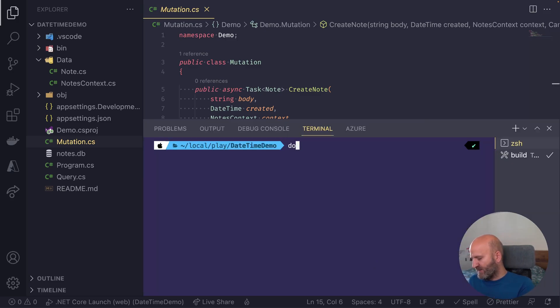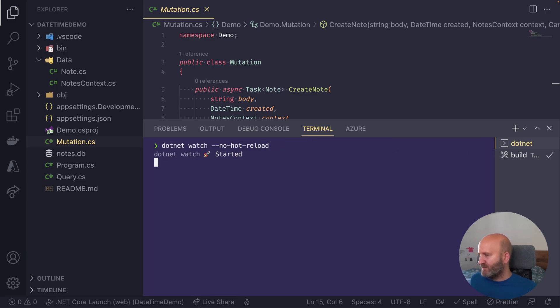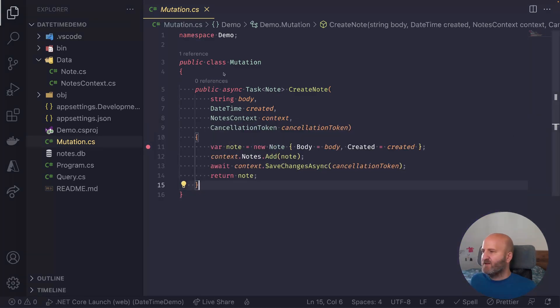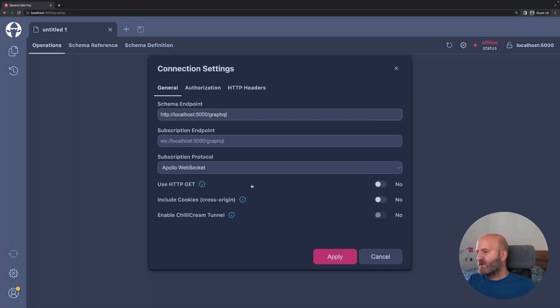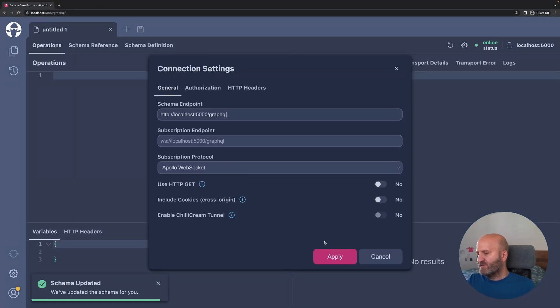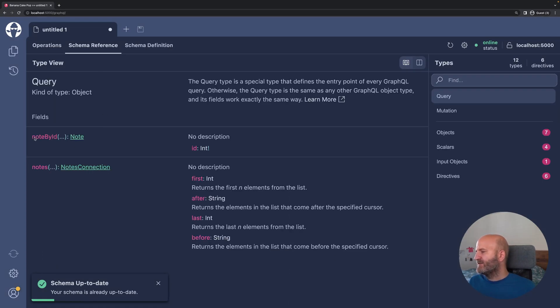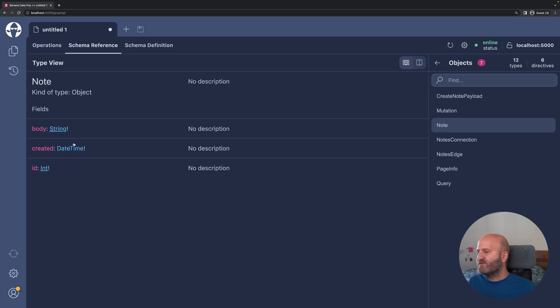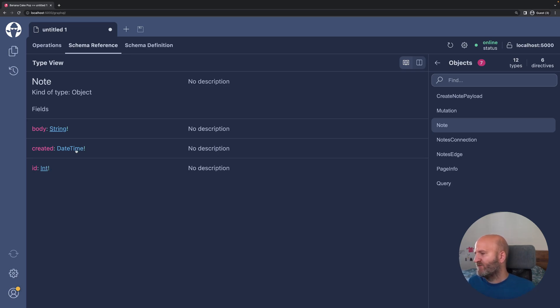So I just run my server here. Let's do .NET watch. Okay, there's my server. And then we can go over here to open up BananaCakePop. Let's create a new tab, let's have a look at the schema. So we can see that our node translated well. We have the body here, our text. We have the created field, which is our date time. And we have our ID field, which we are not really concerned about.